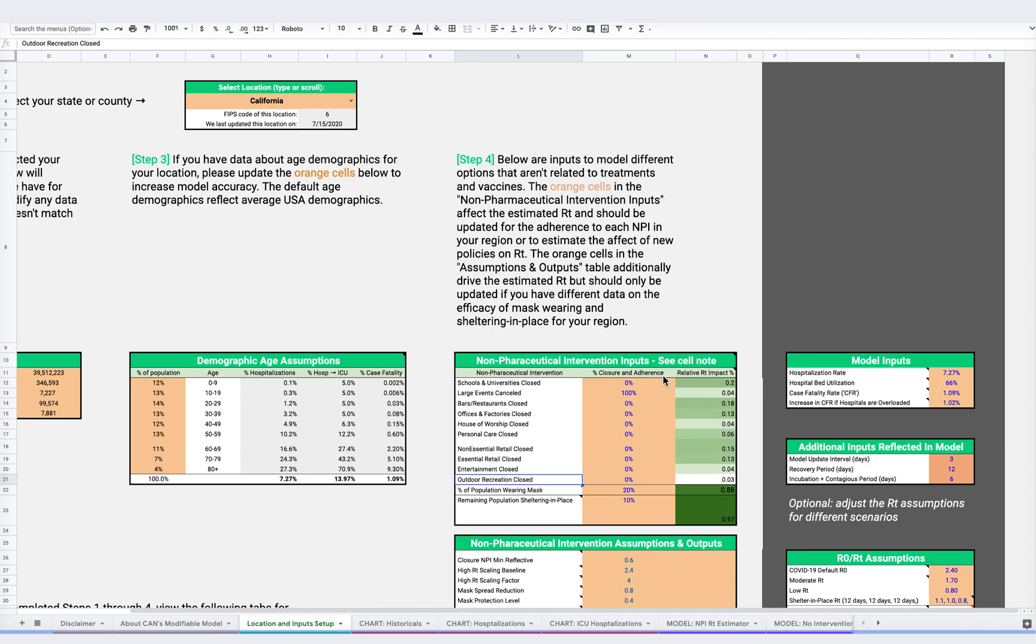It's important to note, all NPIs can be impacted according to the degree to which those guidelines are enforced and complied with. Thus, the effects you see from various NPIs will differ from those observed in other regions or in research studies, which may be helpful as starting points.